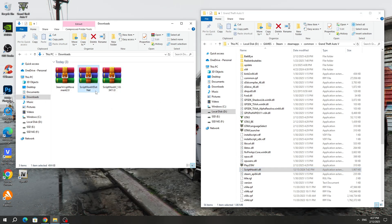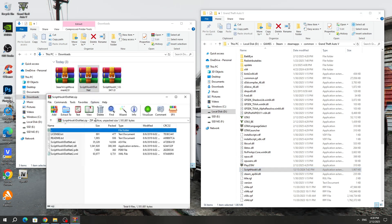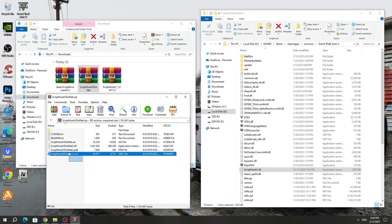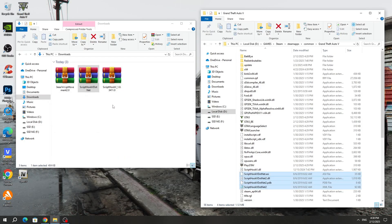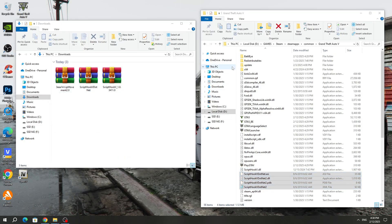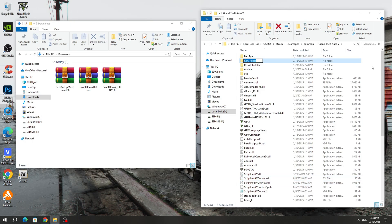Next, open the Script Hook 5.net archive and copy all the files except the text files to the GTA 5 game folder. Create a new folder in the GTA 5 game folder and name it Scripts. But if you already have a Scripts folder, then you don't need to create it again.